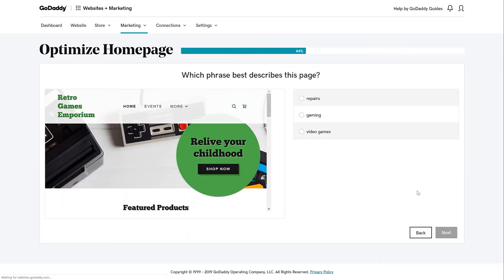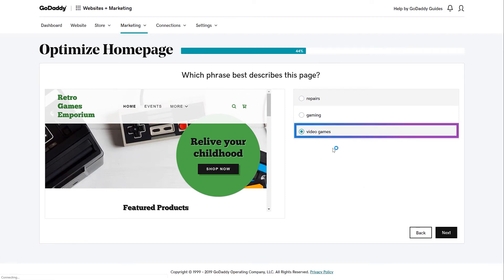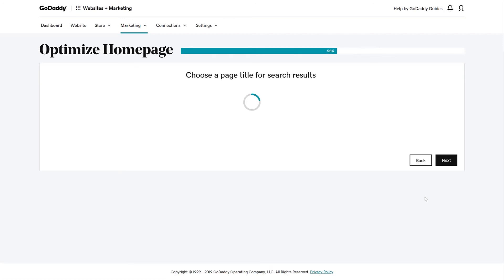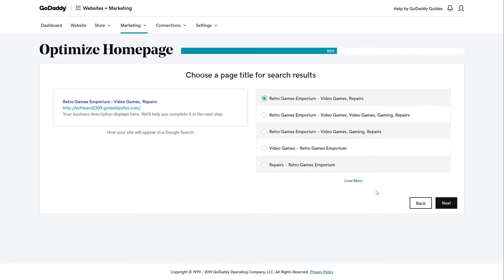The Wizard will show your homepage, and now you need to select which phrase best describes it. Now you're ready to optimize your homepage. You need to choose a page title for the Search Engine Results page, or SERP for short.